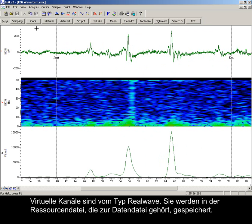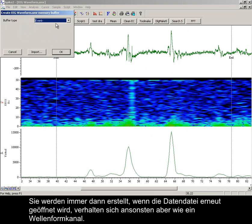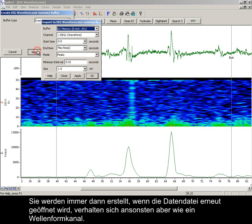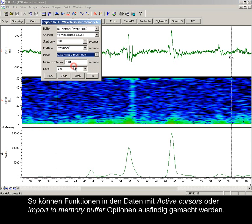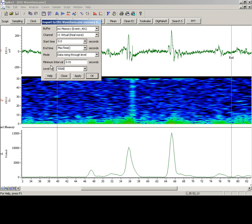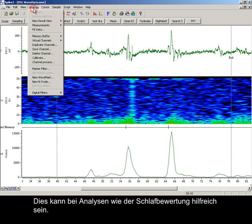Virtual channels are of the real wave type. They are stored in the resource file that accompanies the data file. They are created whenever the data file is reopened, but otherwise behave just like a waveform channel. Because of this, it is possible to locate features in the data using active cursors or import to memory buffer options. Here we are marking every upward stroke exceeding a level of 5000, which can help with analysis such as sleep scoring.